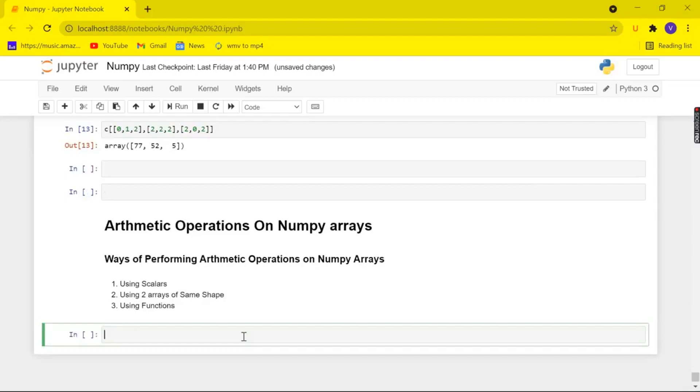The first method is by using scalars. The second method is by using two arrays of same shape and the third method is by using some built-in functions. So let's get started.